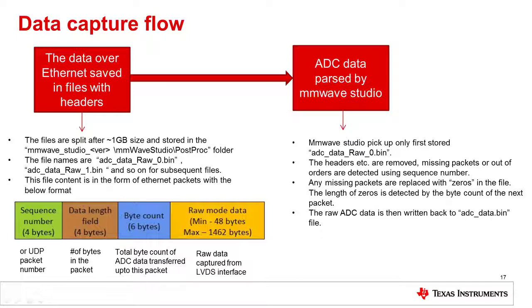The format of the captured file is shown and consists of a sequence number, a data length field, a byte count, and the raw mode data.